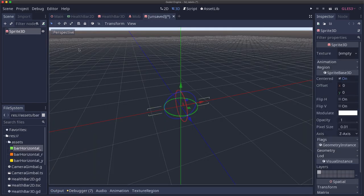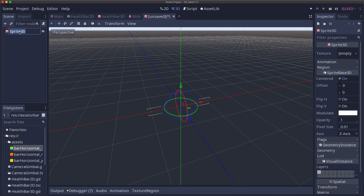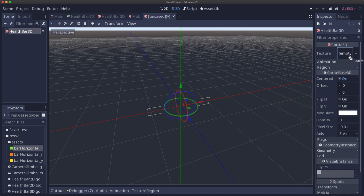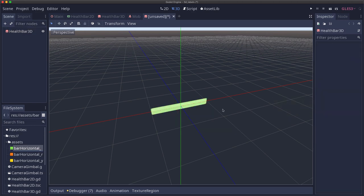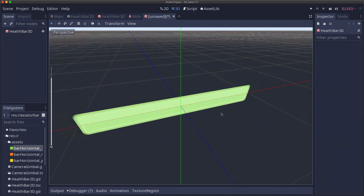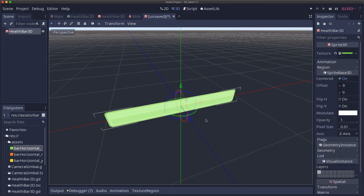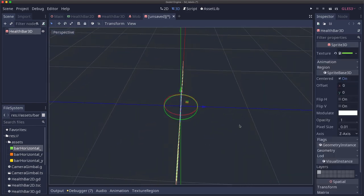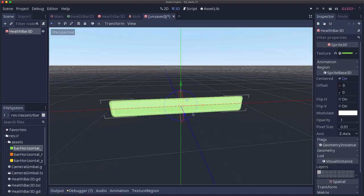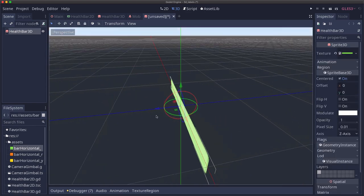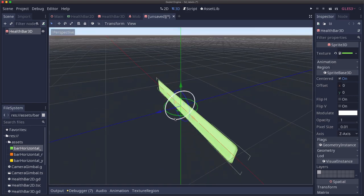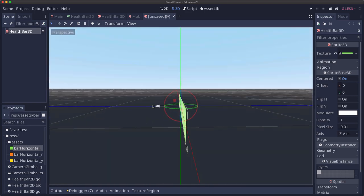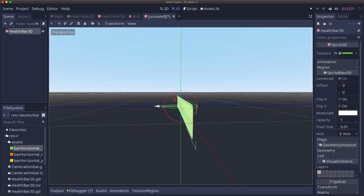To begin our 3D health bar we're going to start with a sprite 3D. Now sprite 3D displays a texture just like a 2D one does. We'll call this health bar 3D. And we will drag our texture into its texture property. And just like any 3D node, as you pan the camera around you're going to see it from different angles. And we don't want that. We don't want to see our texture on edge like this.